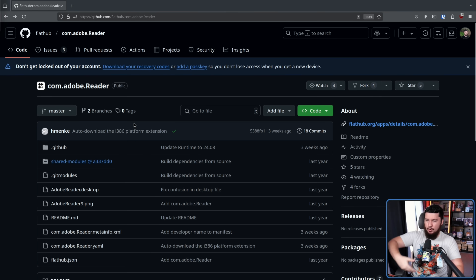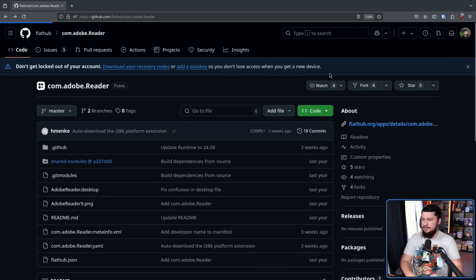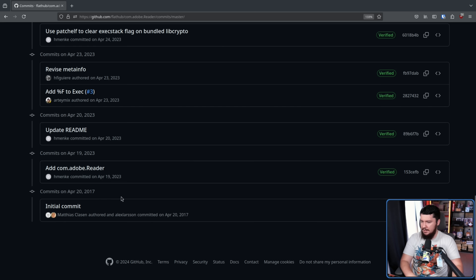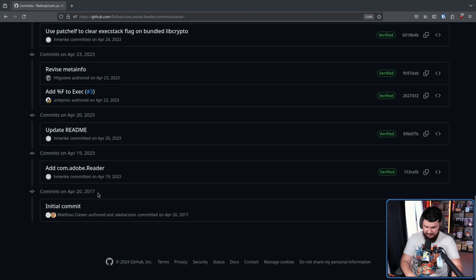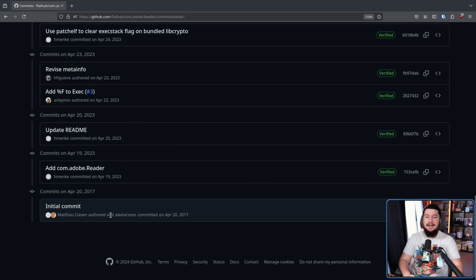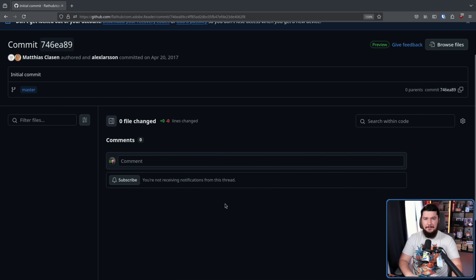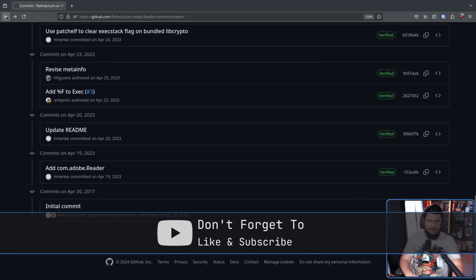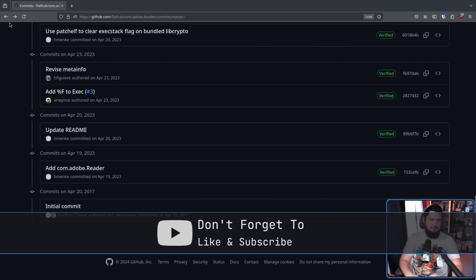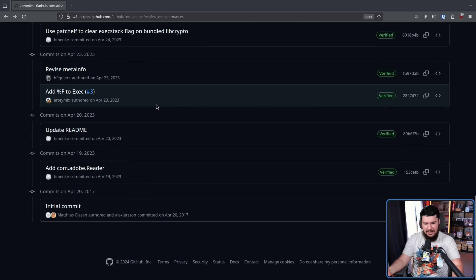This is basically the build file for generating the Flatpak. If we go to the commits and go down to the very first commit, this is six years before the actual Flatpak was made. This is the initial commit by Matthias Klassen and Alexander Larson, and in that commit is nothing — it's just an empty commit.